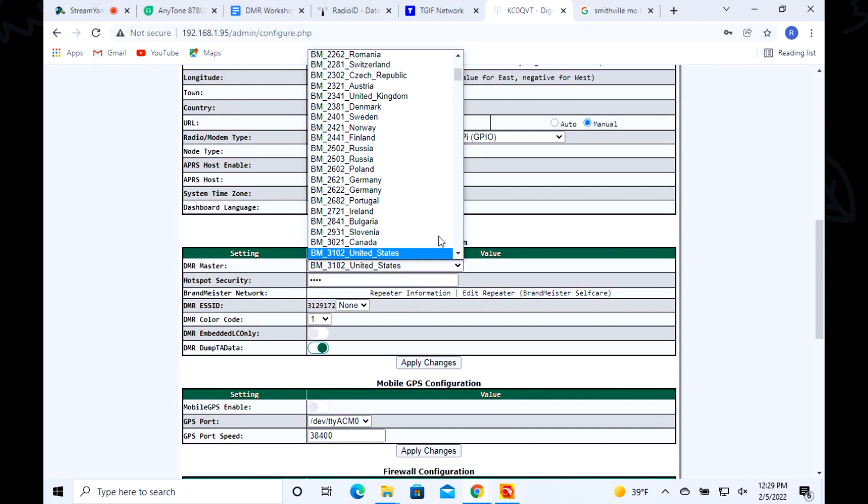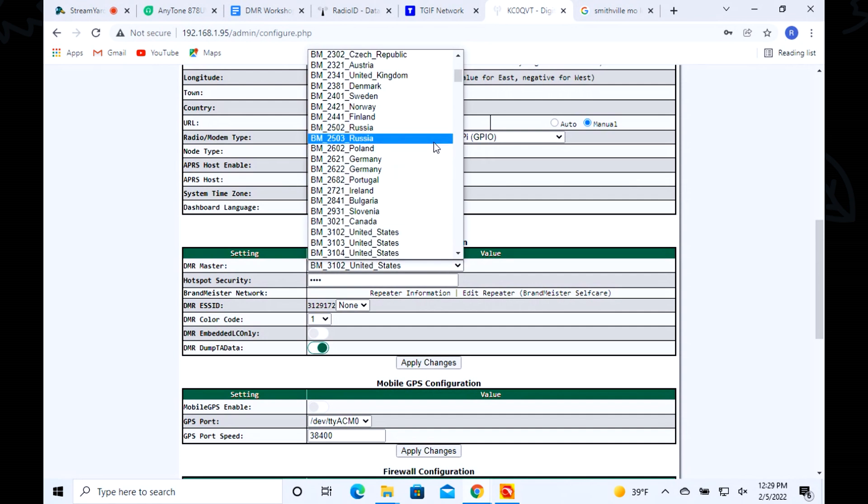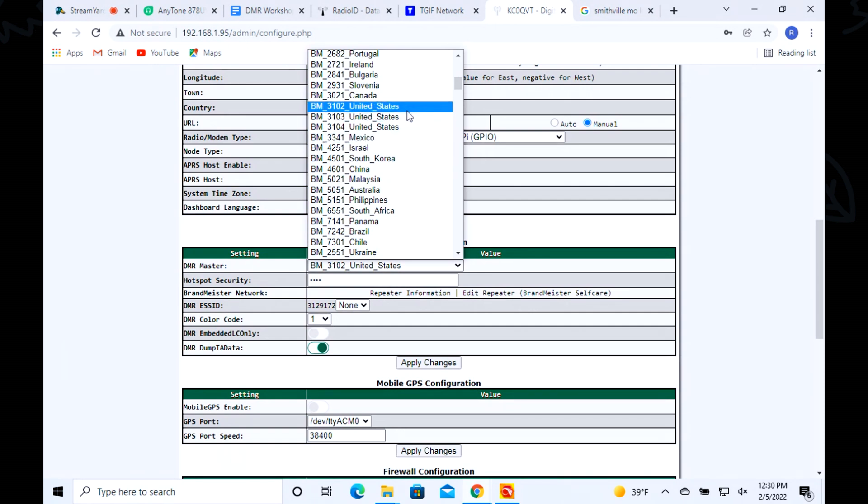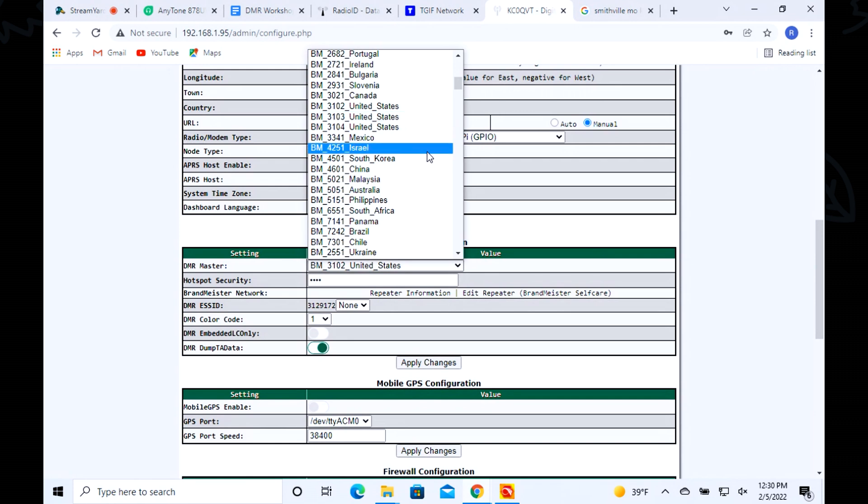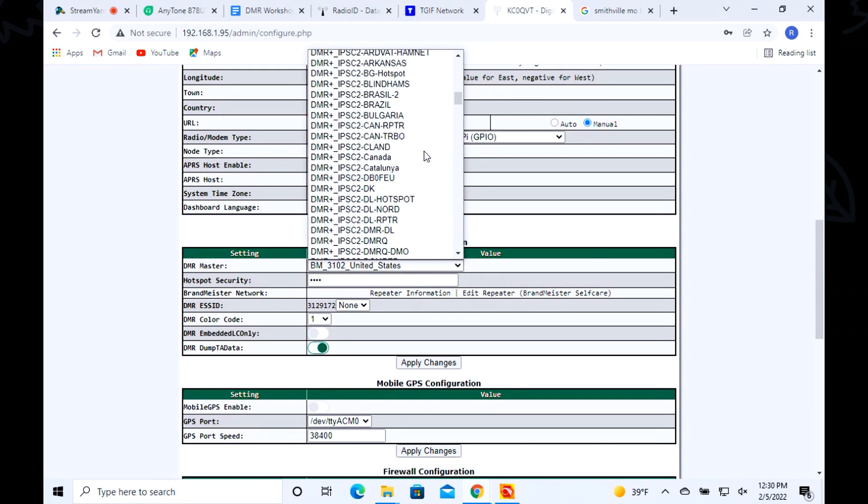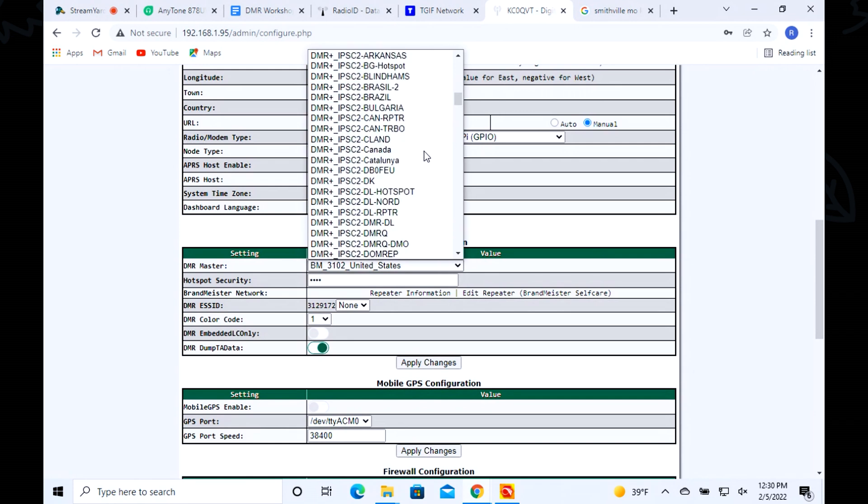You can see there's tons of these Brand Meister servers all over the place. In the United States, we've got three servers: 3102, 03, and 04. 3102 has been predominantly the midwest, 3103 is the west coast, and the east coast is 3104. You can scroll through here and see all these different servers we have available.